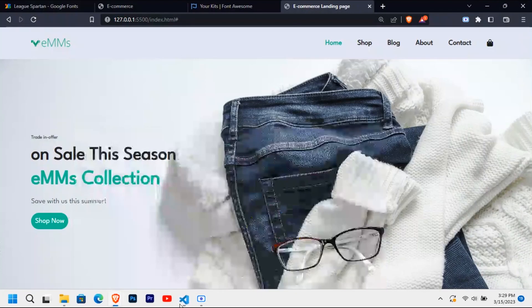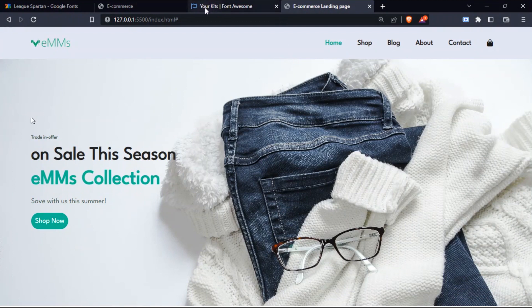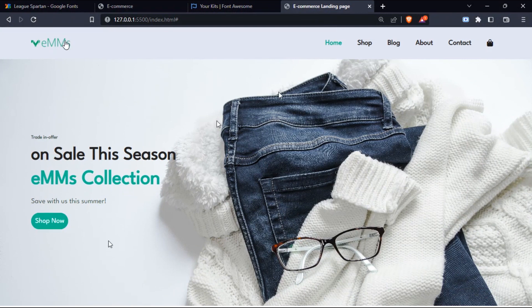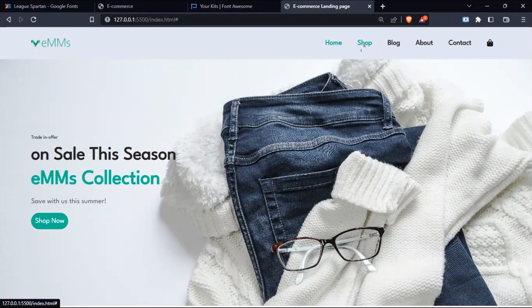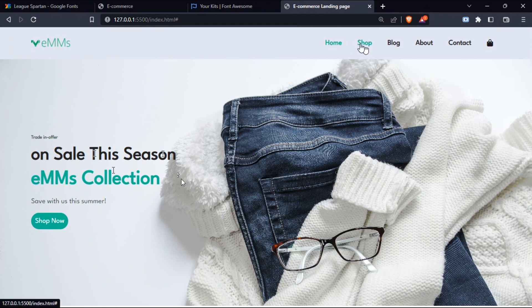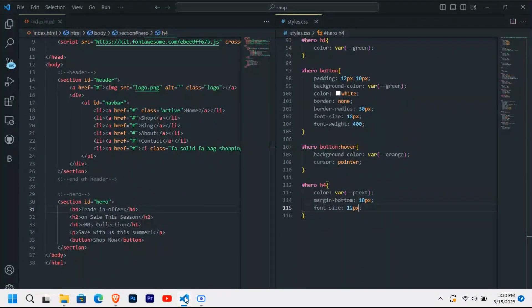Our e-commerce landing page in HTML and CSS is now fully complete. Thank you for watching — I hope this tutorial is helpful. In the next video I'll try to add more pages including a product section, shop, blog, and about pages, and also make this website fully responsive.